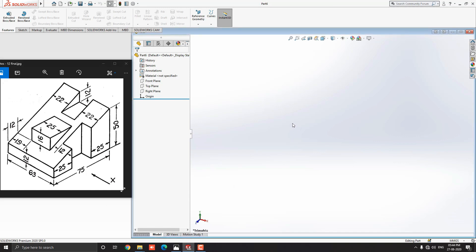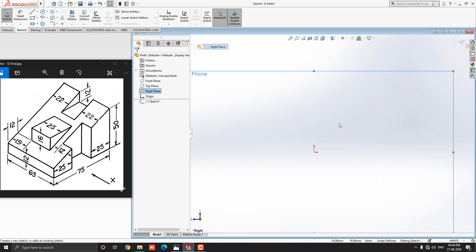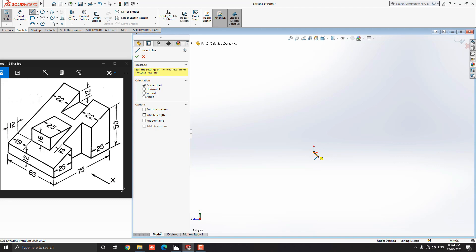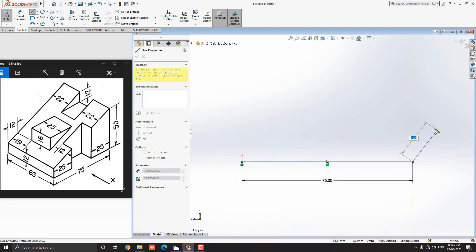Let's start modeling. Select the right plane and click on Sketch. Go to the Sketch tab and select the Line tool. We start the sketch from the left side base corner point — select the origin point for the first point of the line. Draw horizontally straight to the right side, put the value 75mm and press Enter.